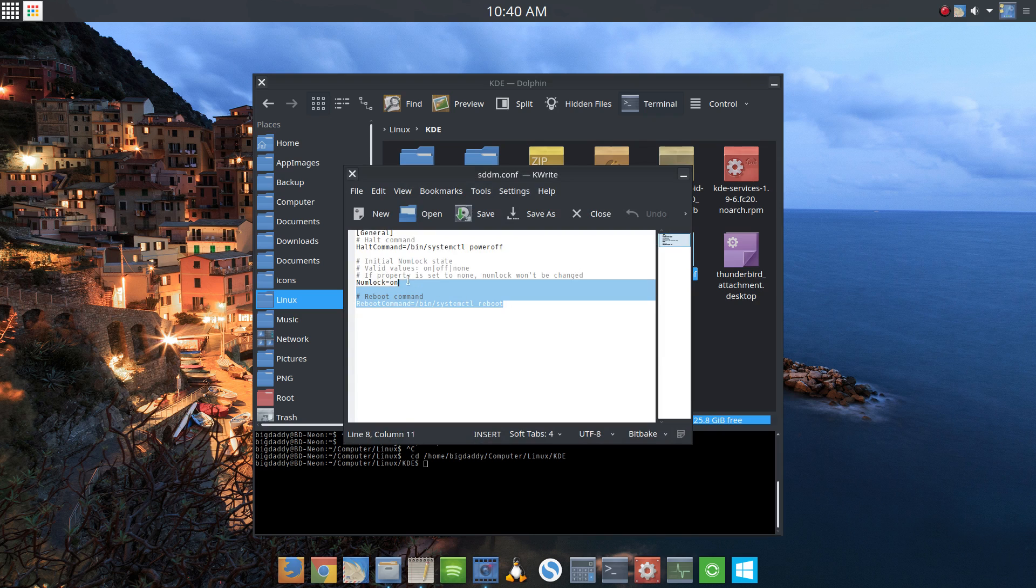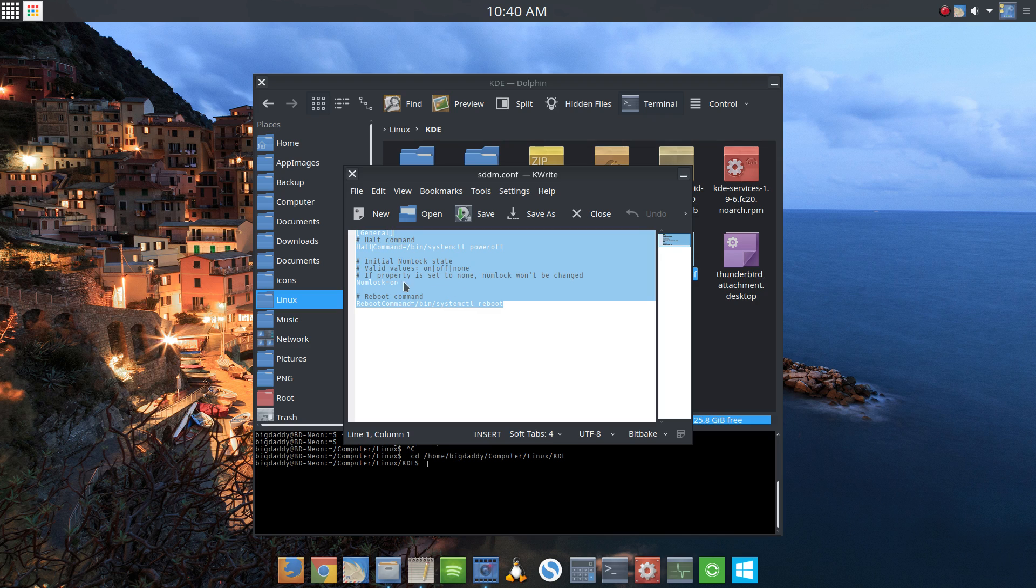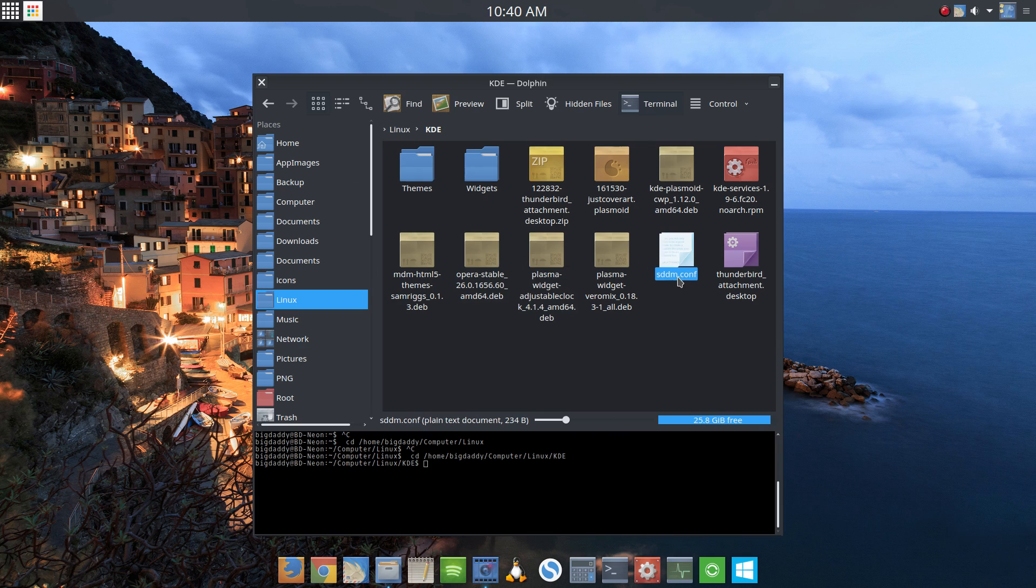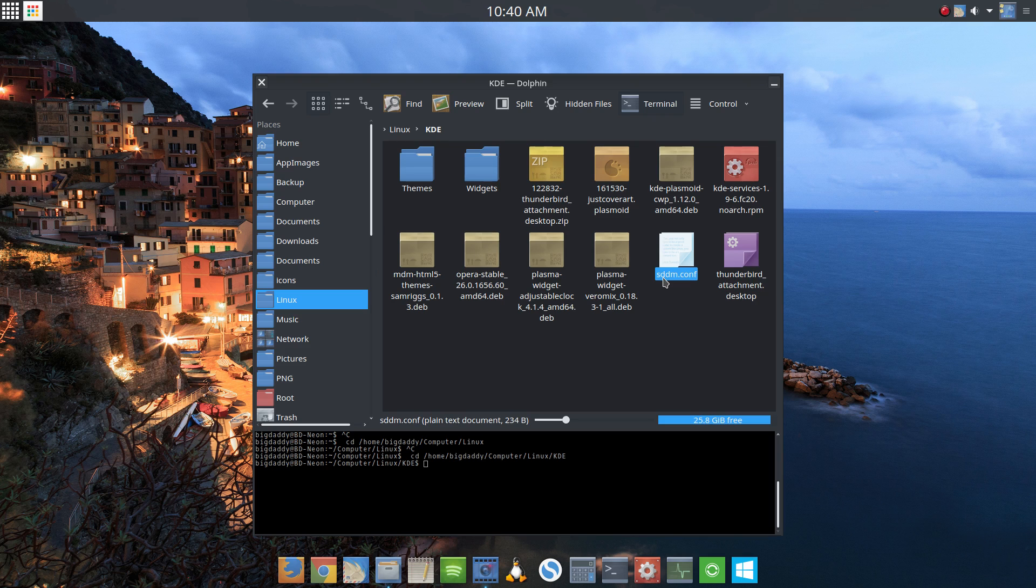Basically, all you're going to do is copy this text, because I'm going to put it in the description. You're going to open your favorite text editor, paste it in, and save it with the name sddm.conf. That's important because it won't pick it up unless it's named that. It has to be named that because that stands for the Simple Desktop Display Manager, and that's the display manager that KDE uses.